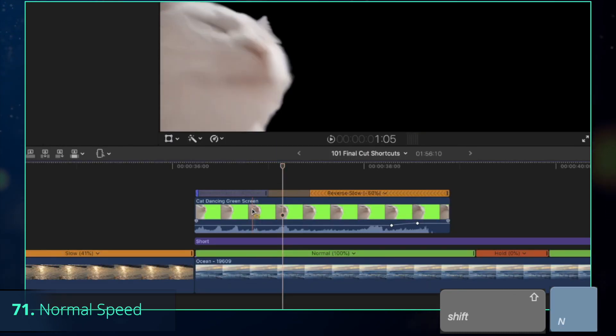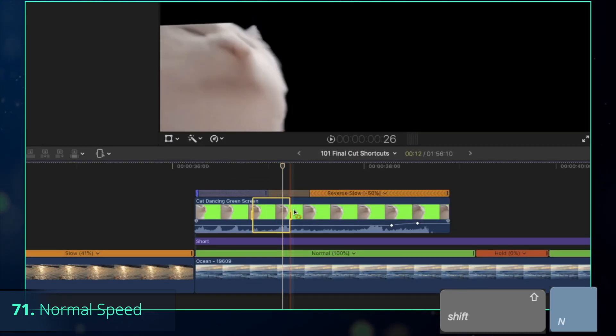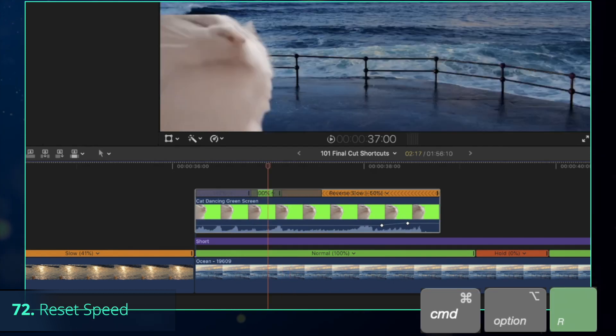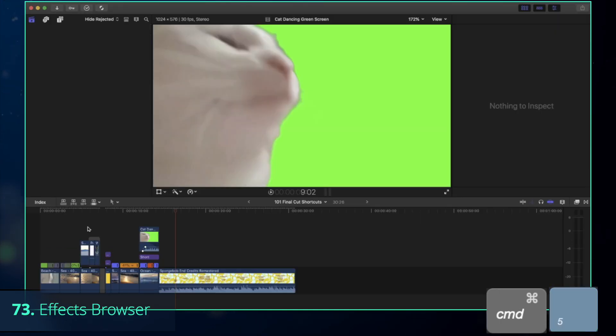And if you didn't like the result, select the range that you would like to return back to original speed and press Shift-N, that stands for Normal. Alternatively, press Command-Option-R to reset the speed of the entire clip. Once you've done tweaking your footage, you might want to add effects from the Effect Browser that you might toggle on and off with Command-5.